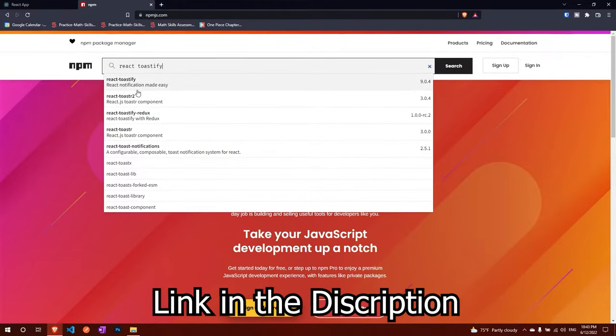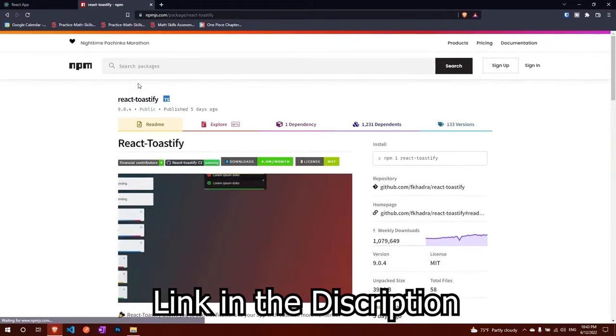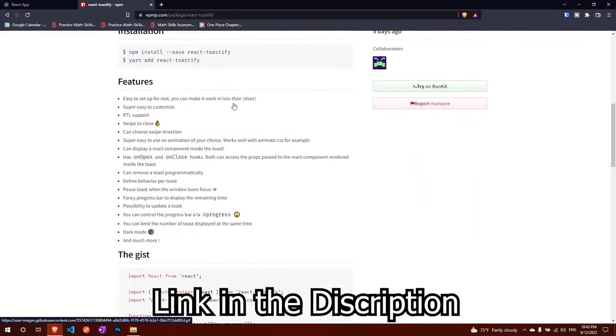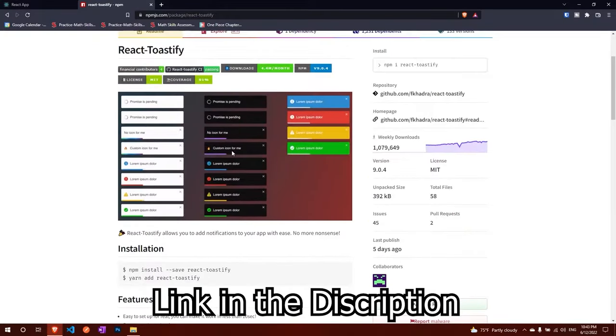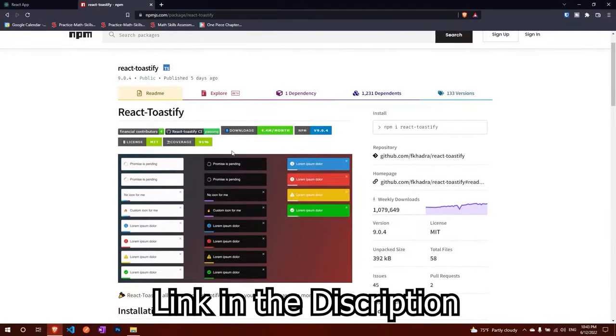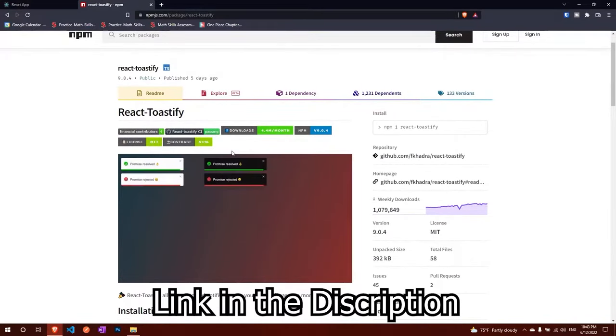You can click on the first option and if you don't see this then you can go to the description down below and there'll be a link which will take you right here.